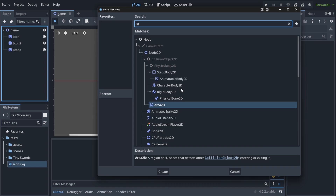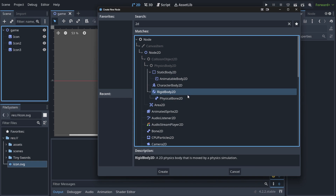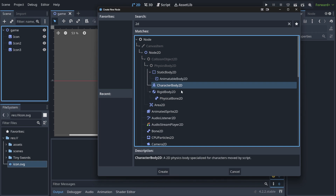In our case, we need some kind of body. All of them are very useful for particular reasons because they have some kind of specifics — things written by Godot engine creators — that will help you achieve what you want. If you want the physics body that is specialized for characters moved by script, this is probably for the player. You can see it has a moving player icon, so we're gonna choose this one.